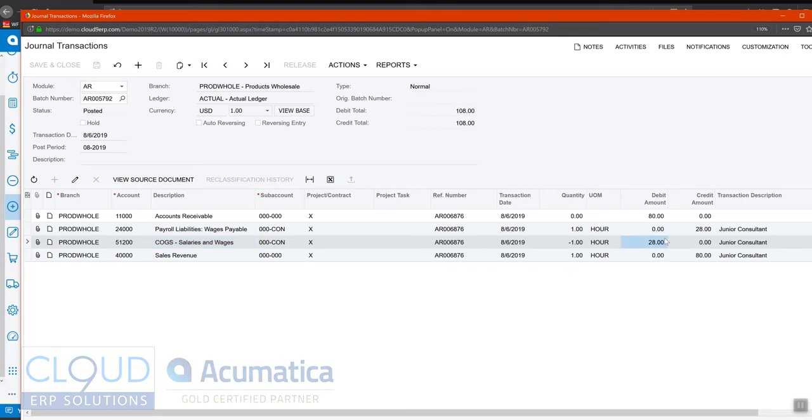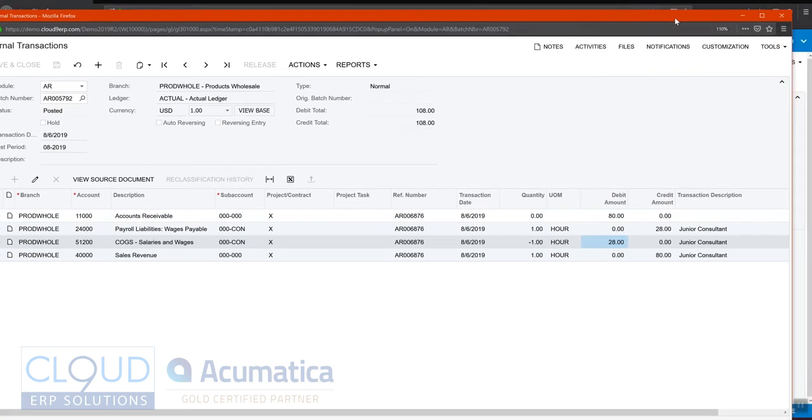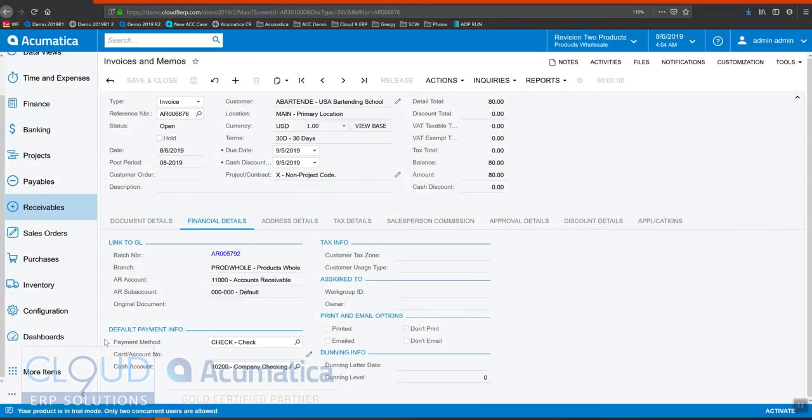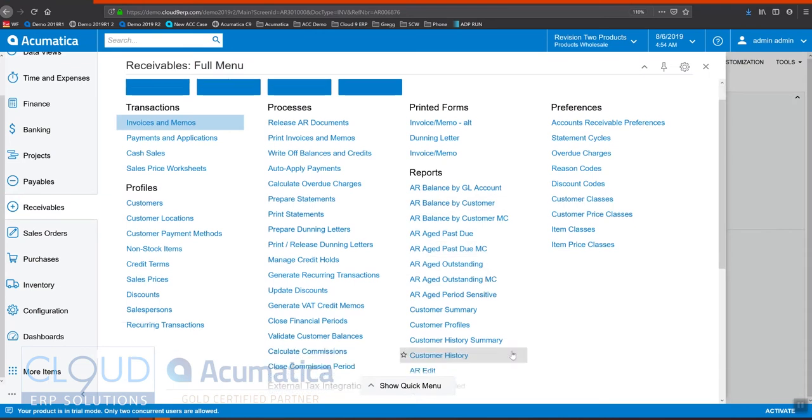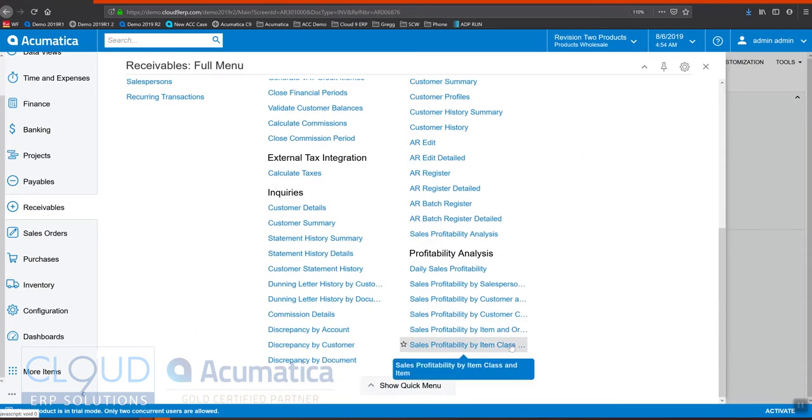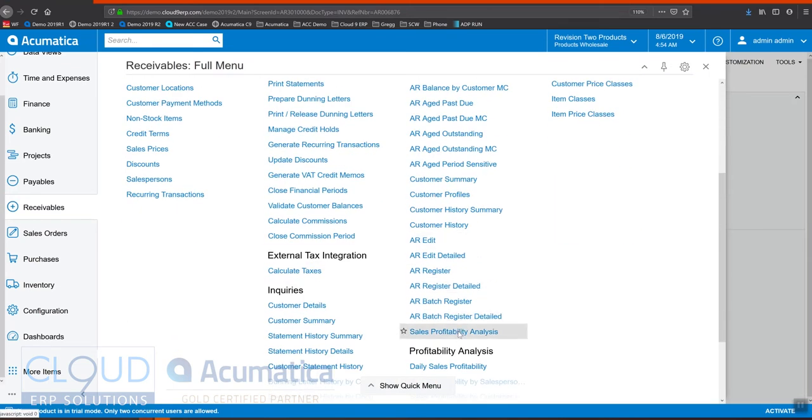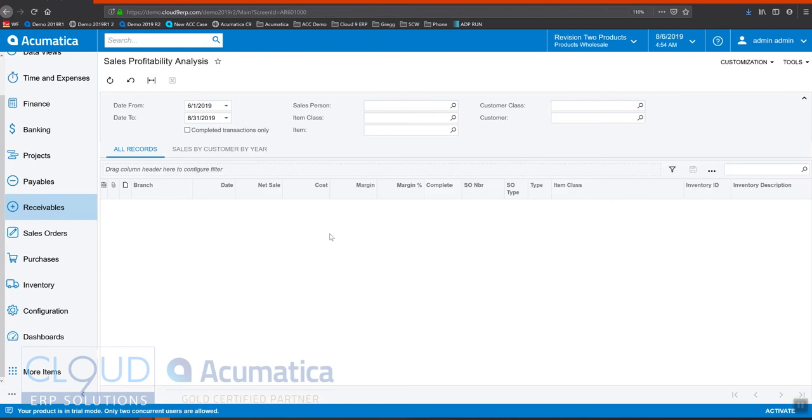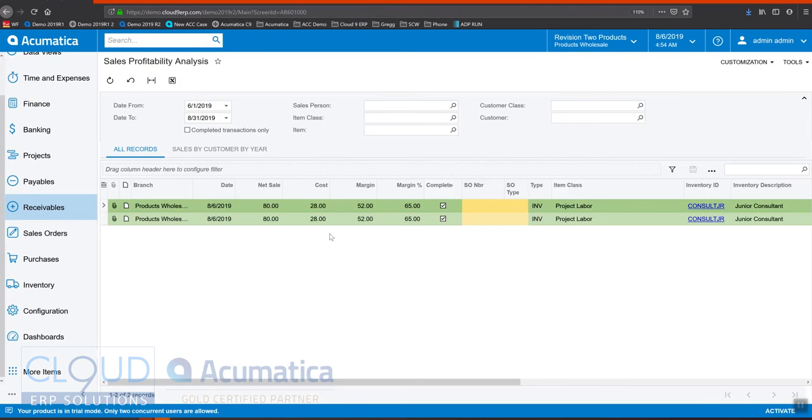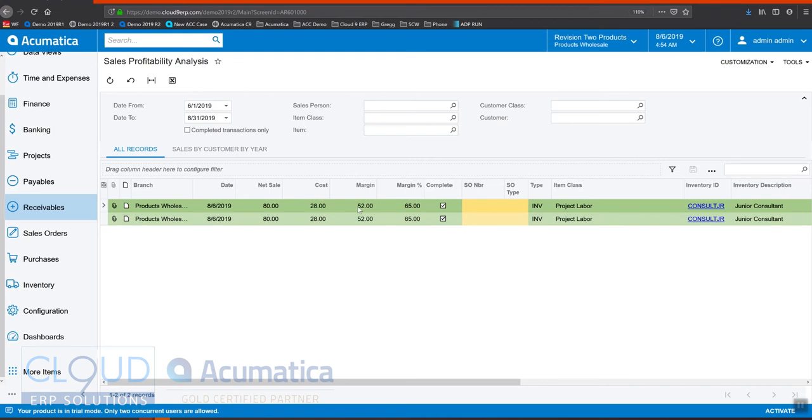So this will help us with our profitability as well. Now, if we go into another screen here, and I like to use this a lot, our sales profitability analysis. What you see here is, you also get the cost shown up here. So you can calculate your margins against either an entire invoice or a single line item.